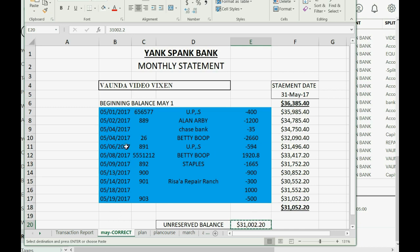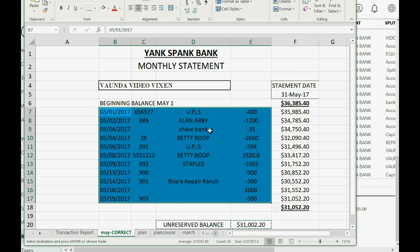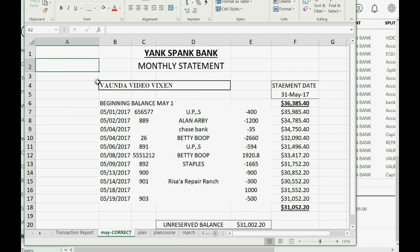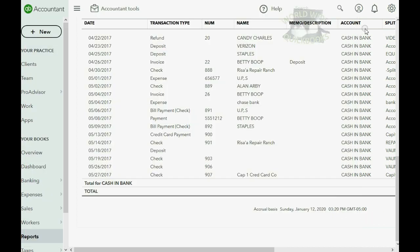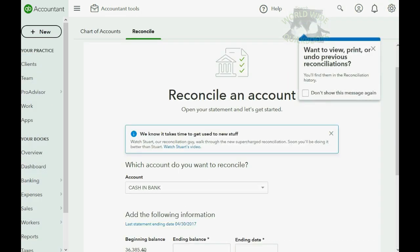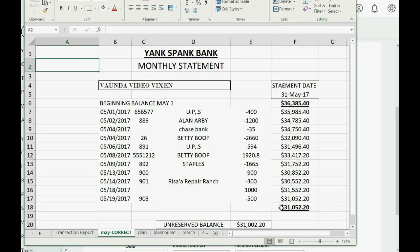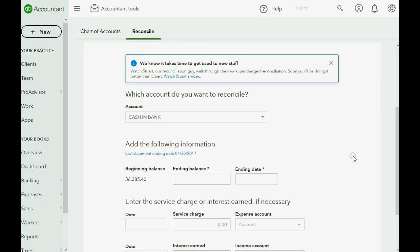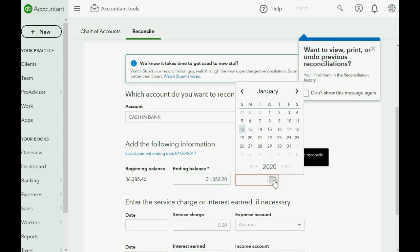Here we are in the previous bank statement with everything marked off because the transactions were correct — just the ending balance we entered was wrong. Let's clear that out so we're starting fresh and we can mark them one by one as we do the reconciliation properly. We click Reconcile and this time be very careful to record the proper ending balance into the window — that was the mistake we made last time. We did not make a mistake with the ending date.